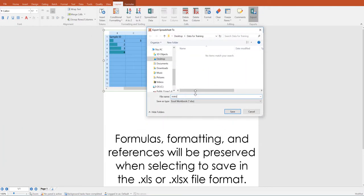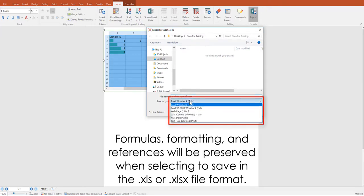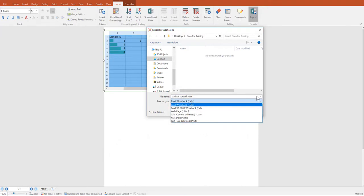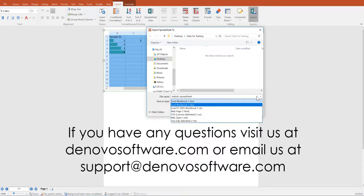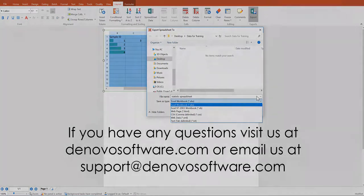Formulas, formatting, and references will be preserved when selecting to save in the .xls or .xlsx file format. If you have any questions, please visit us at denovosoftware.com or email us at support at denovosoftware.com.